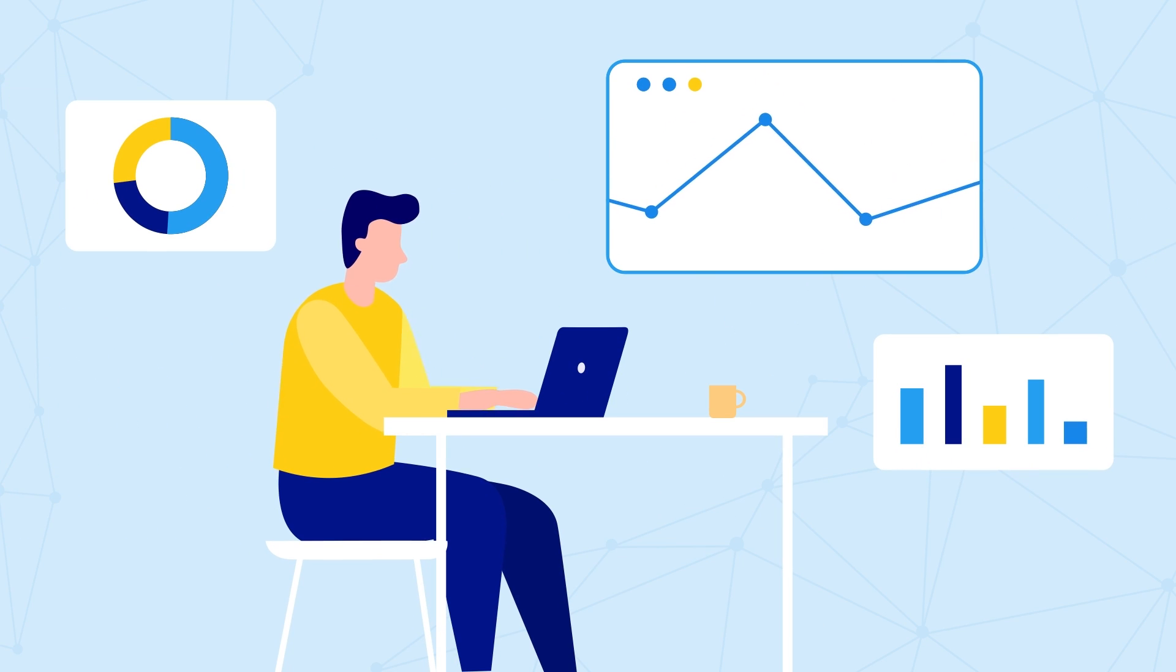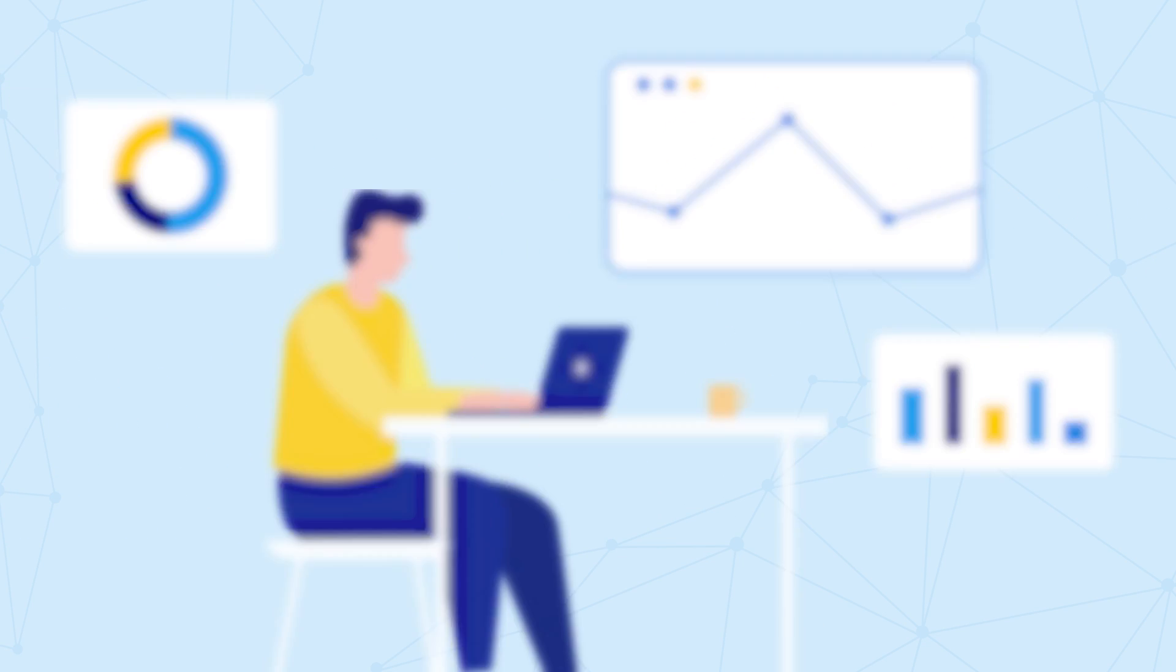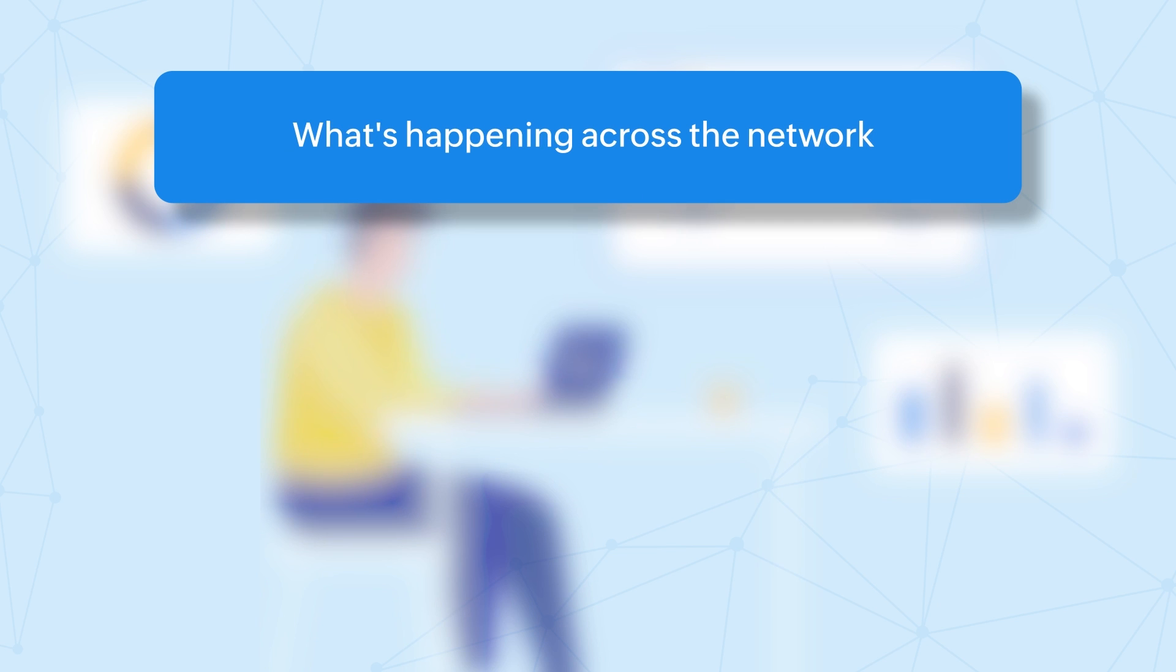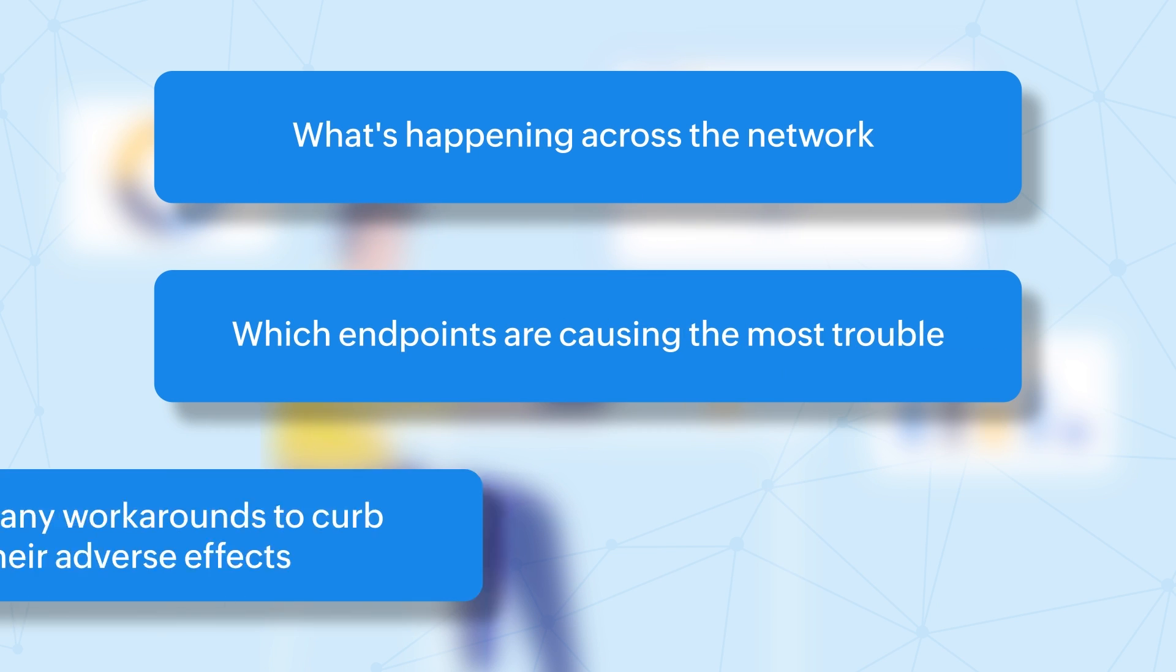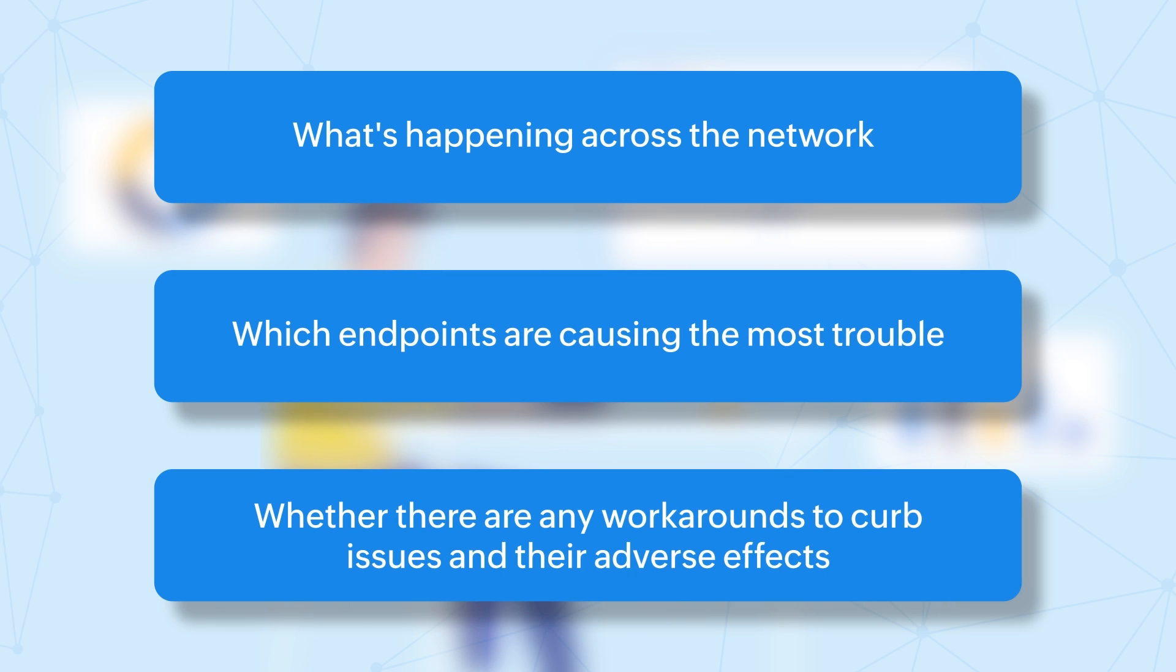To tackle bandwidth challenges and streamline resource utilization, you need a tool that provides complete visibility into what's happening across the network, which endpoints are causing the most trouble, and finally whether there are any workarounds to curb issues and their adverse effects.